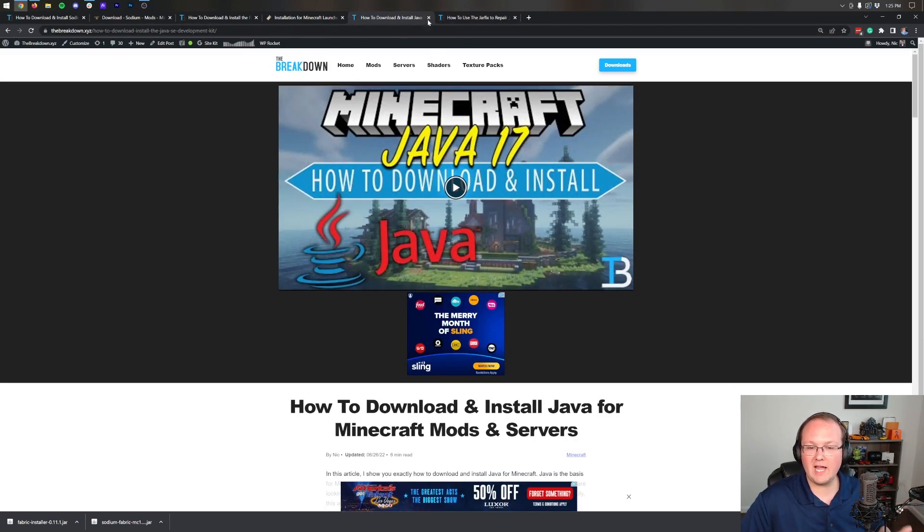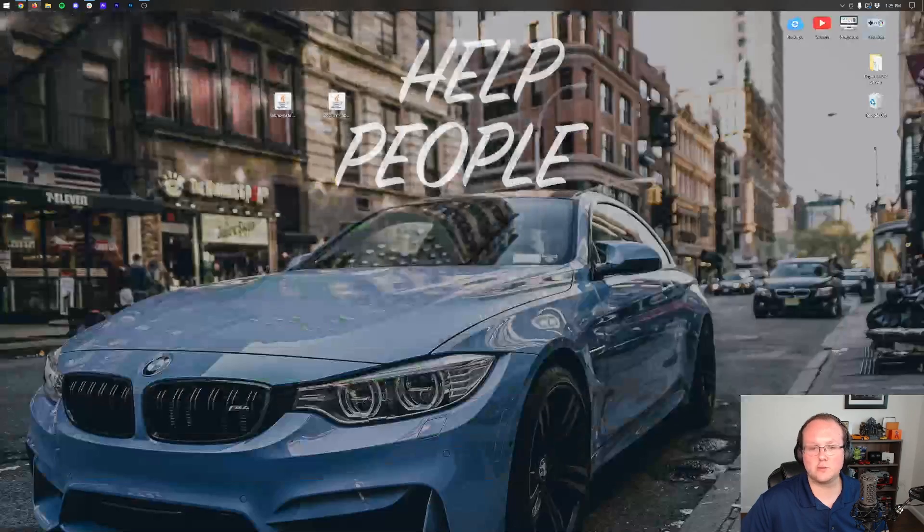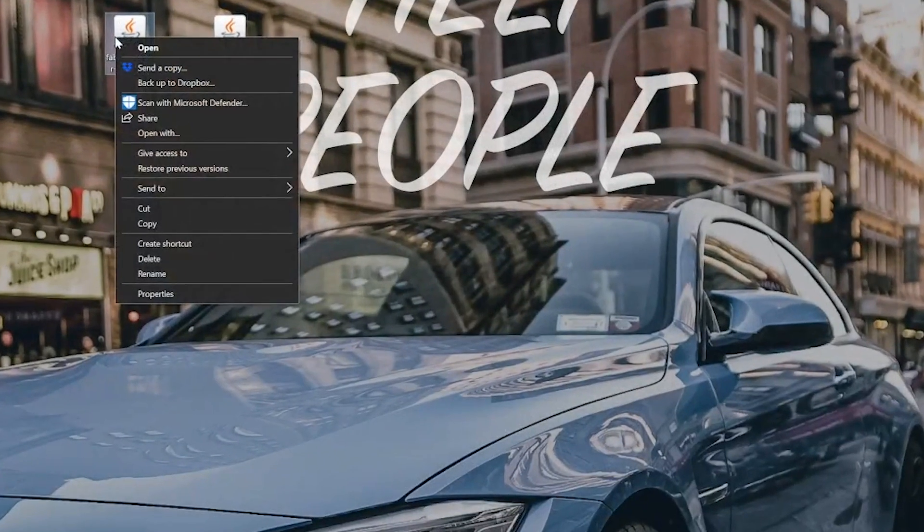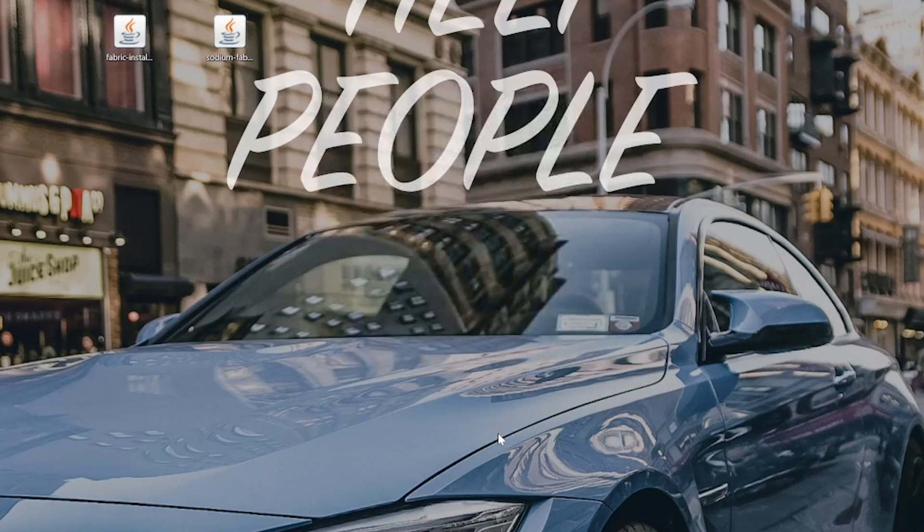But nevertheless, once you've gotten Java and run the jar fix, you should be able to right-click on Fabric, click on Open With, click Java, and click OK.